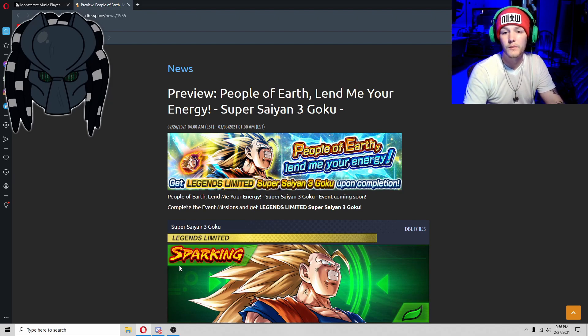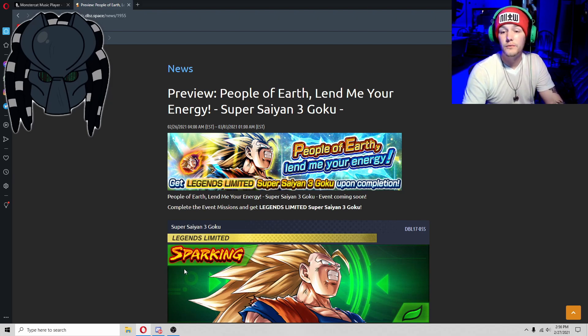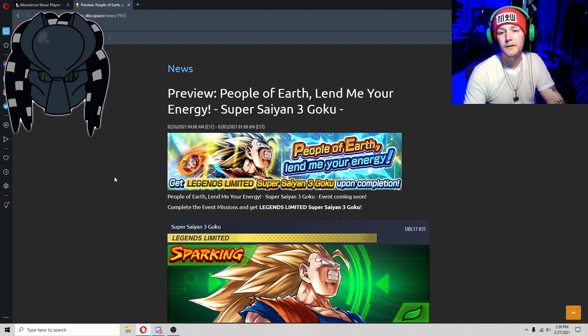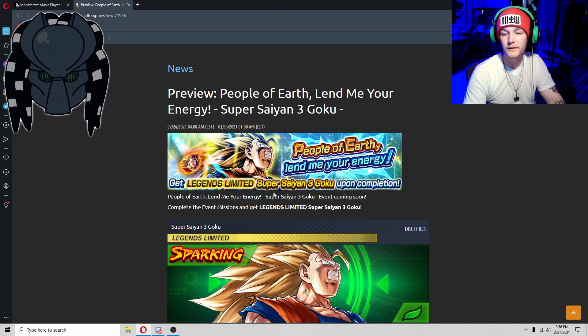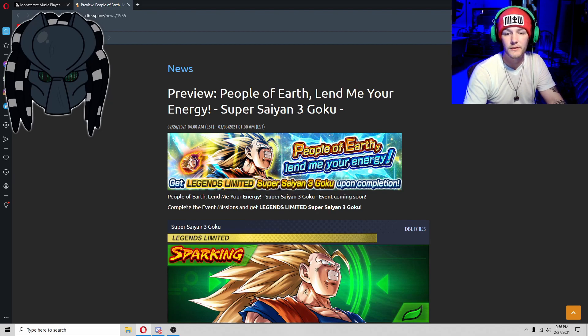For the news on DBZ Space, it says People of Earth, lend me your energy, Super Saiyan 3 Goku. Get Legends Limited Super Saiyan 3 Goku on completion.